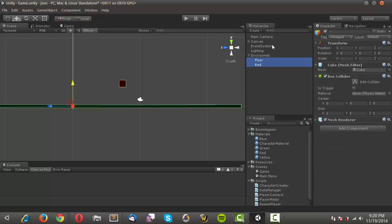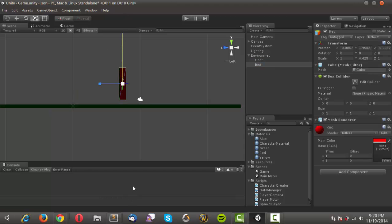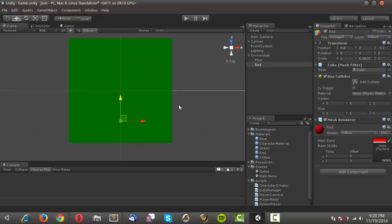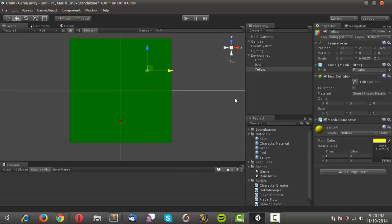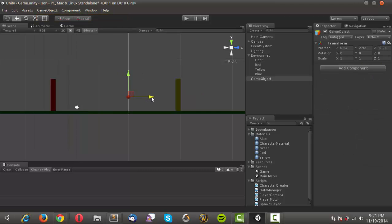I'll drag the objects onto the environment parent. Then I'll take the red cube, use the scale tool to scale it up until it touches the floor, making a column. In the top view I'll position it somewhere and then duplicate it — change the name to 'yellow' and change the material to yellow.